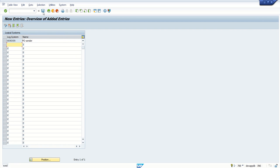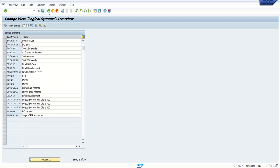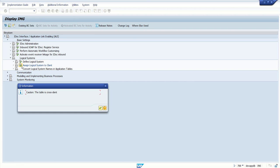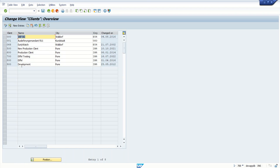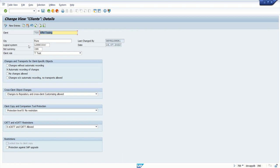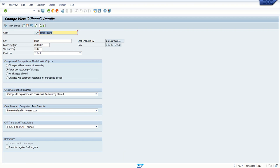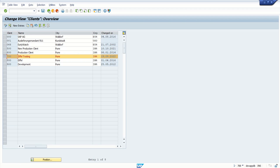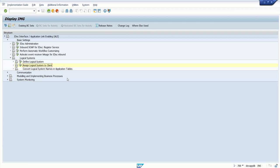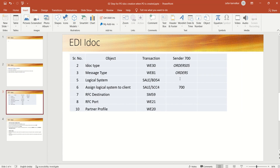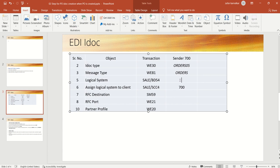Now I created logical system. The next step is to assign this logical system to a client. For that, click on assign logical system to client. Here, this is my client which I am going to use. Here, I will assign my newly created logical system as SENDER. Click on save. Go back. So here, we have created logical system as SENDER and we have assigned logical system to our client.